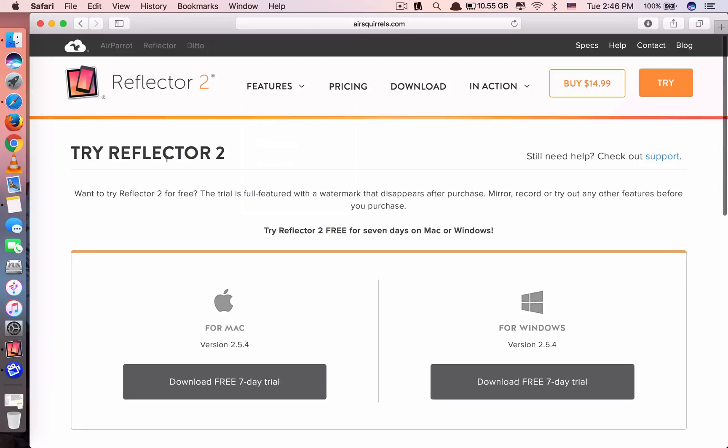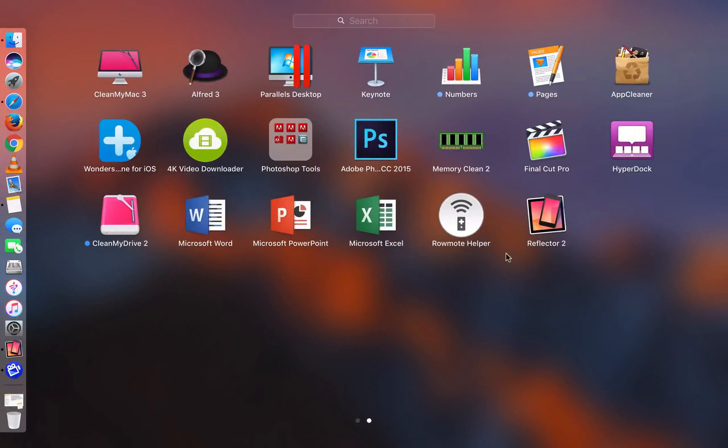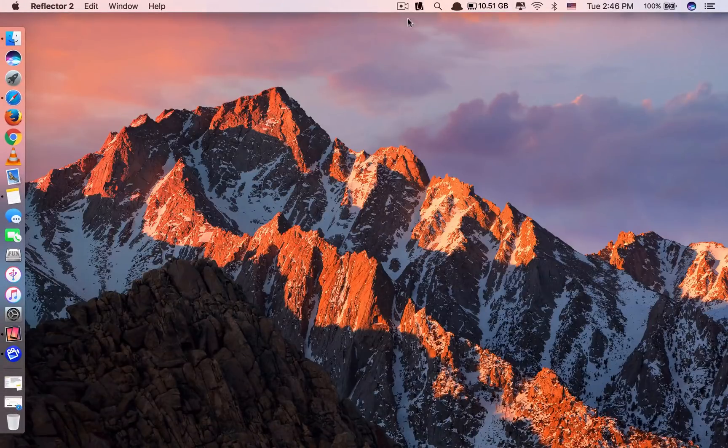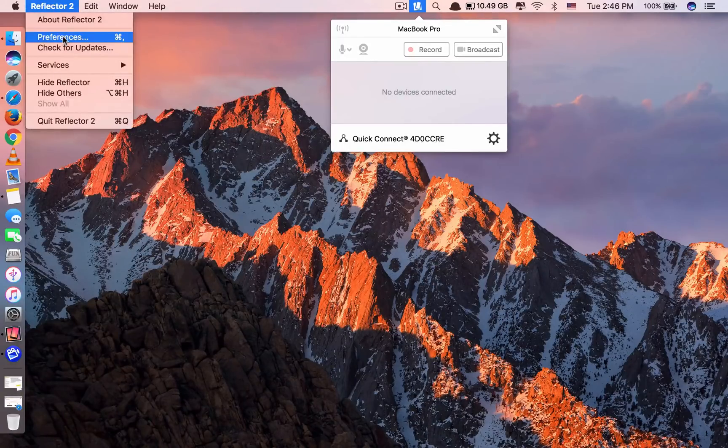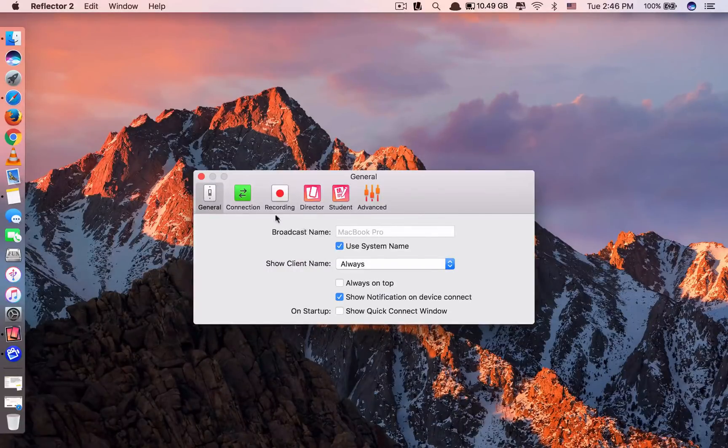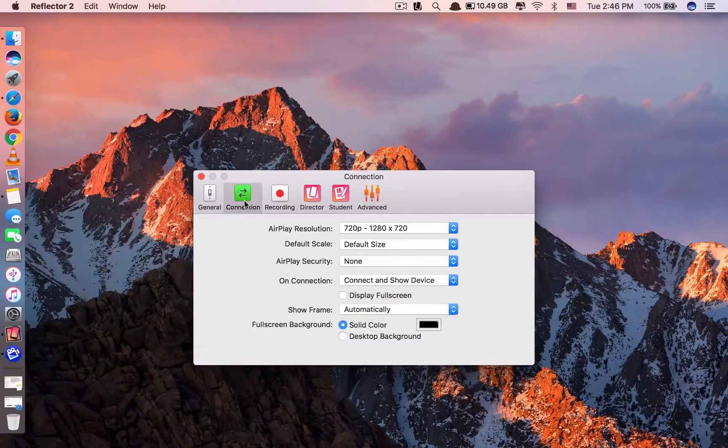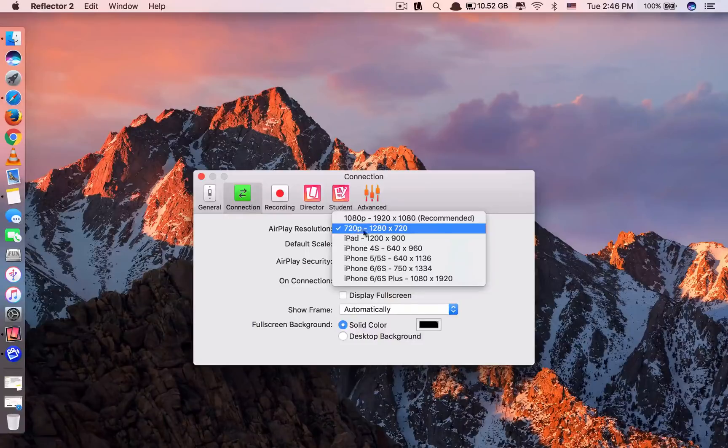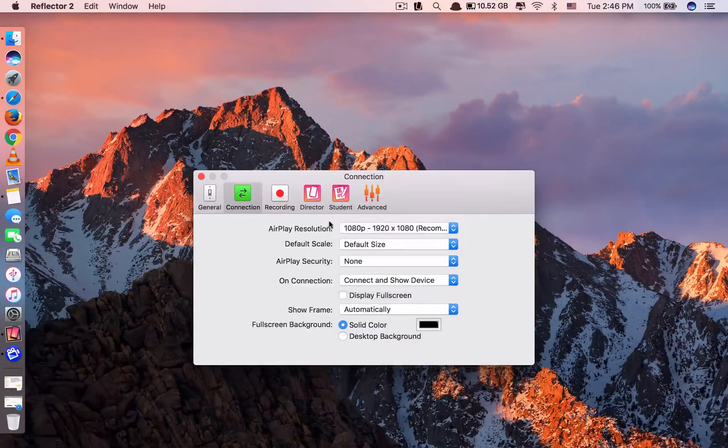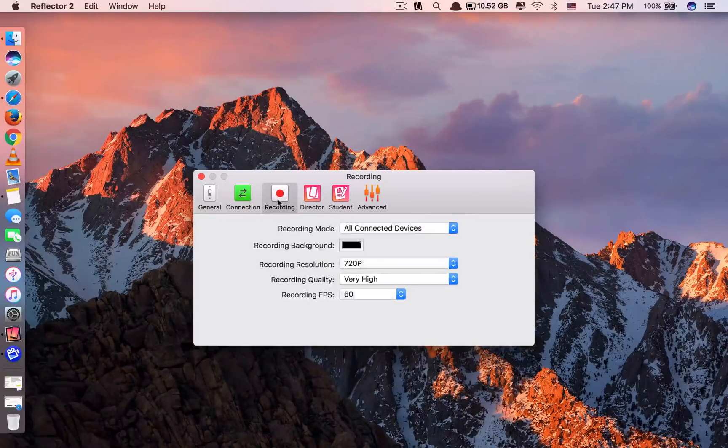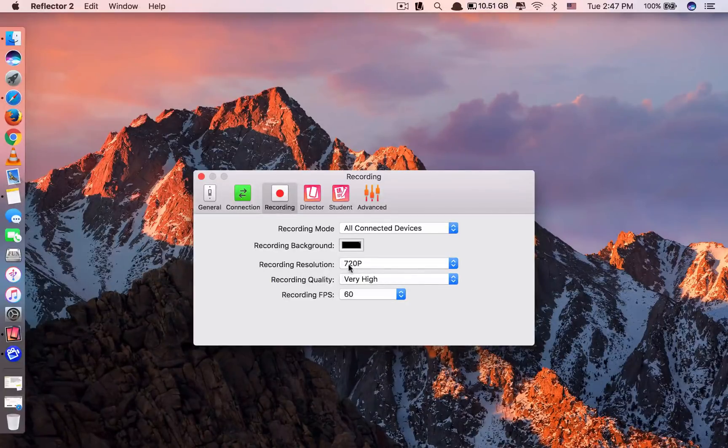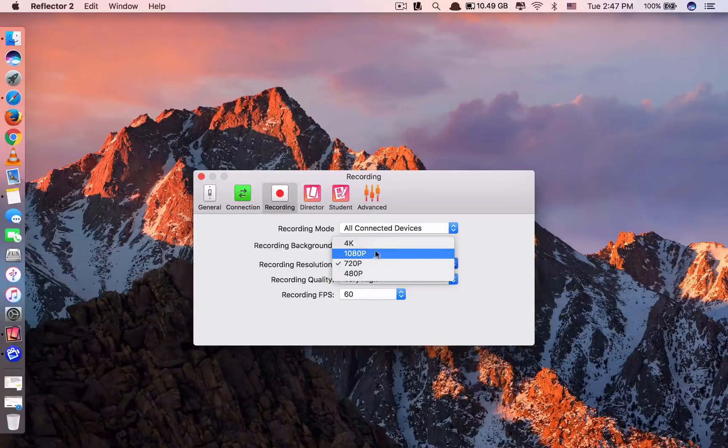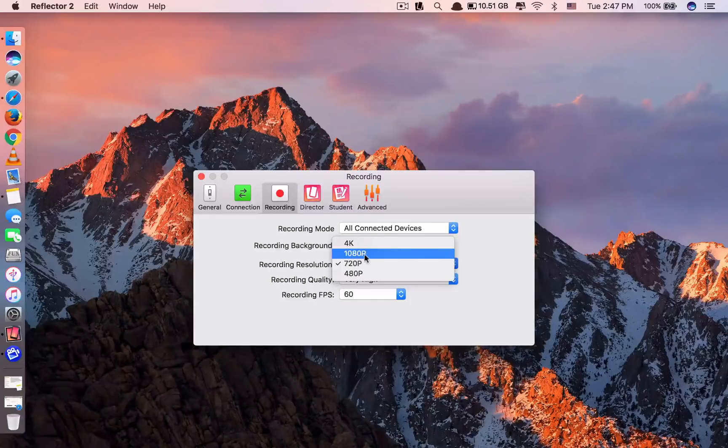It's here. And you want to go to Preferences and change some settings here. First is this one, AirPlay Resolution. Usually it's better, you see, it's recommended to choose the last one, 1080p. It would be clearer. And for the recording, the recording resolution, you can see here the default is 720p.